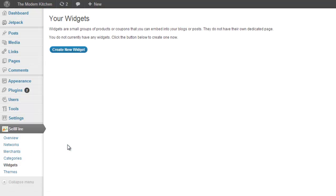In this example, we are going to create a category, but the creation process is exactly the same.